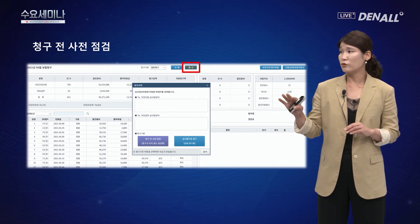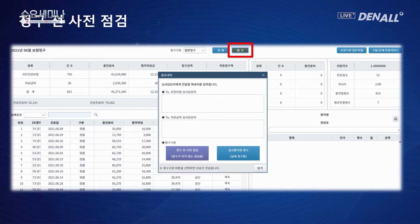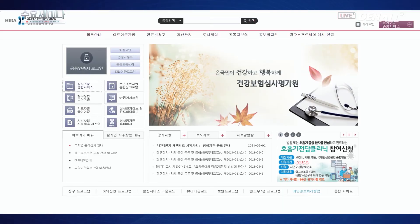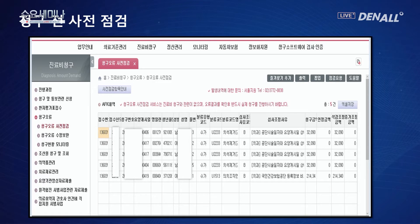사전 점검은 청구 조회 후 청구 버튼을 누르면 팝업창이 뜨는데, 여기서 사전 점검을 체크하고 송신 작업을 하면 됩니다. 송신 후 바로 확인은 안 되고 약 5~10분 후에 별도로 요양기관 업무 포탈, 즉 심사평가원 사이트에 공인인증 로그인을 해주셔야 합니다.